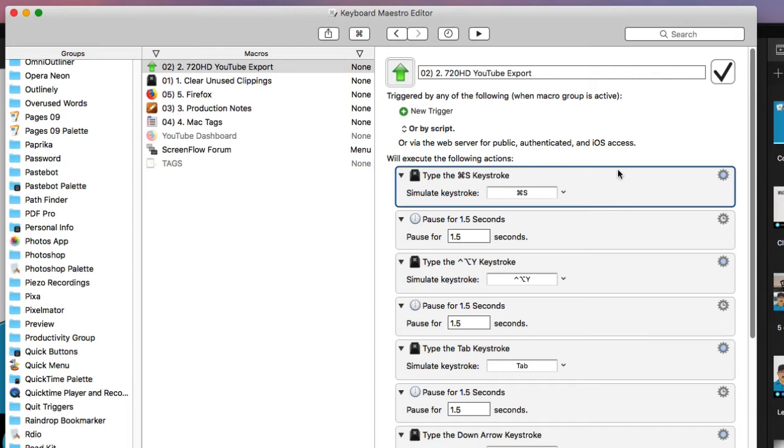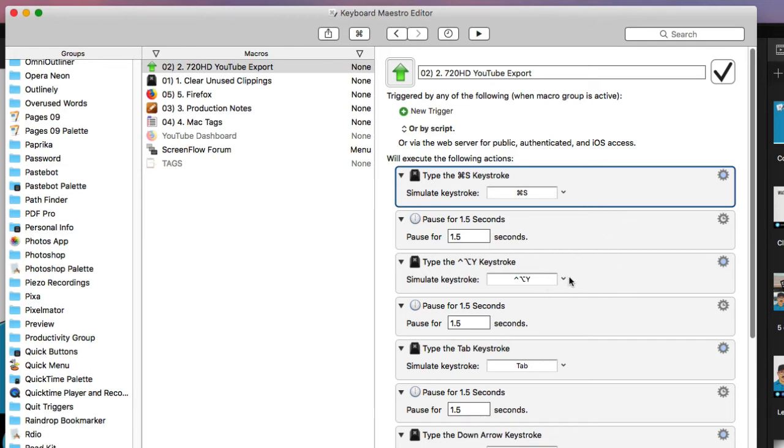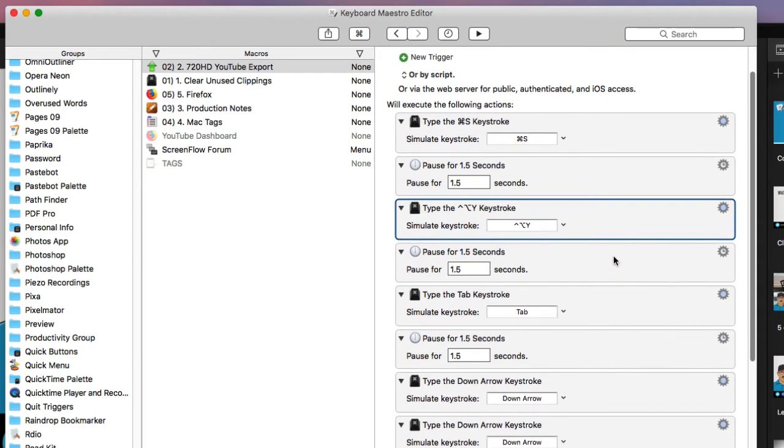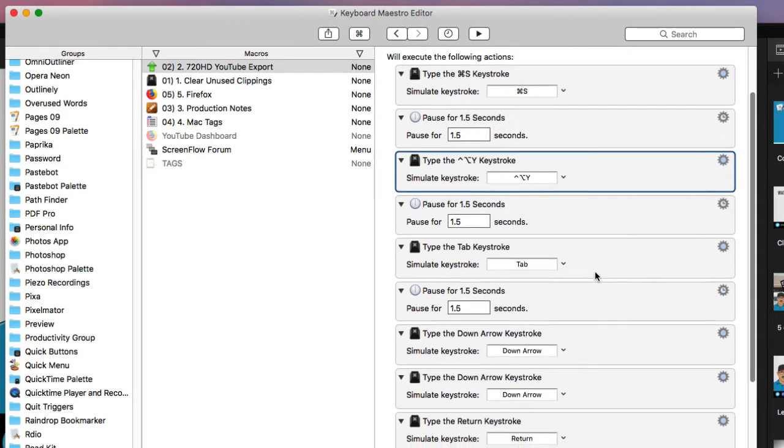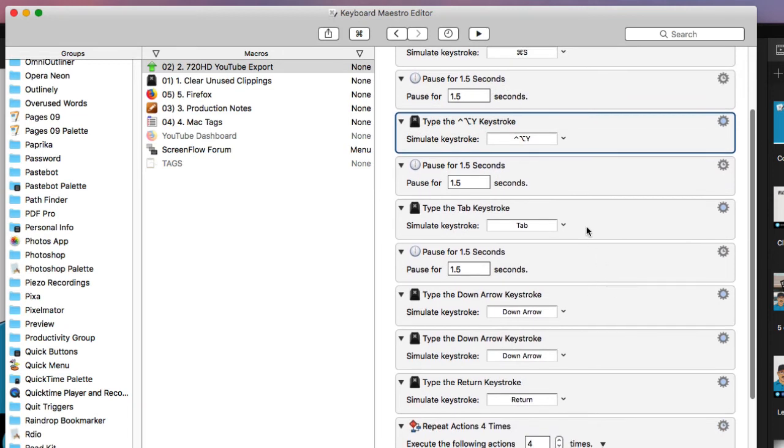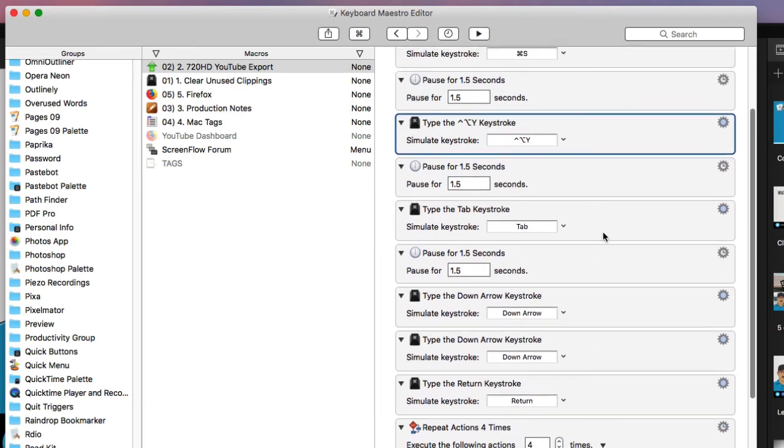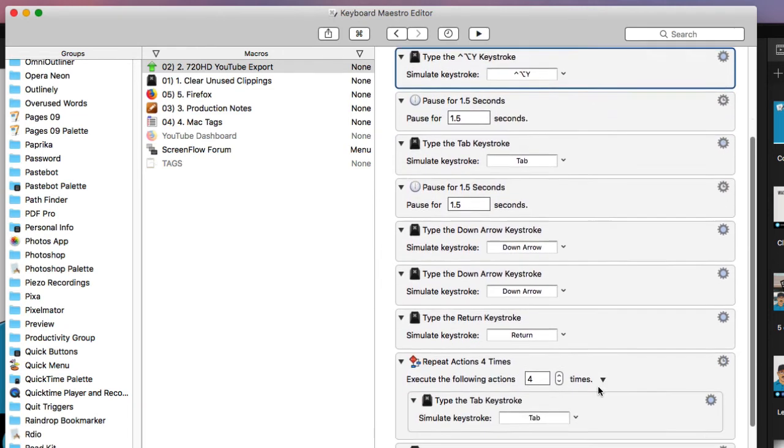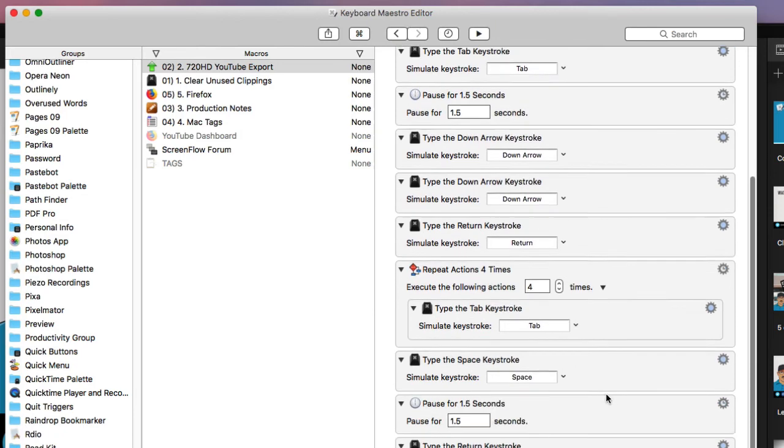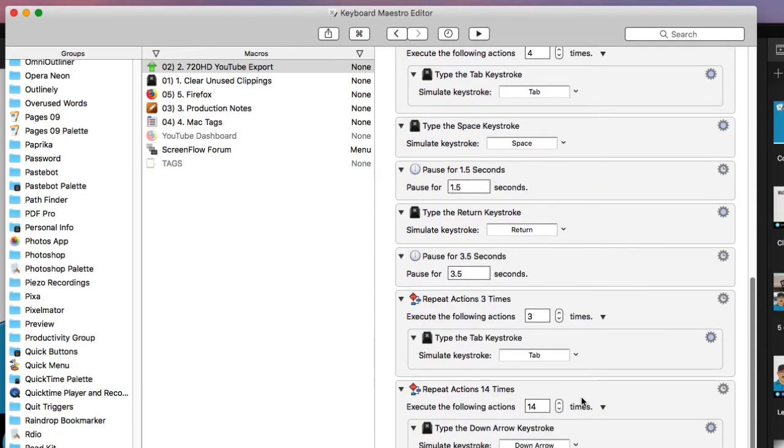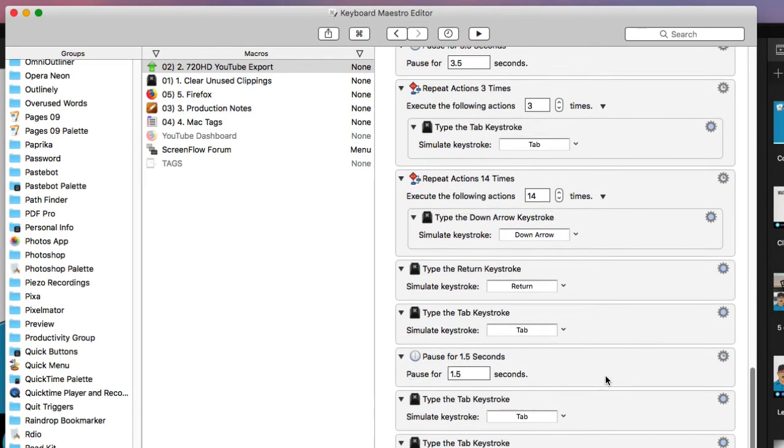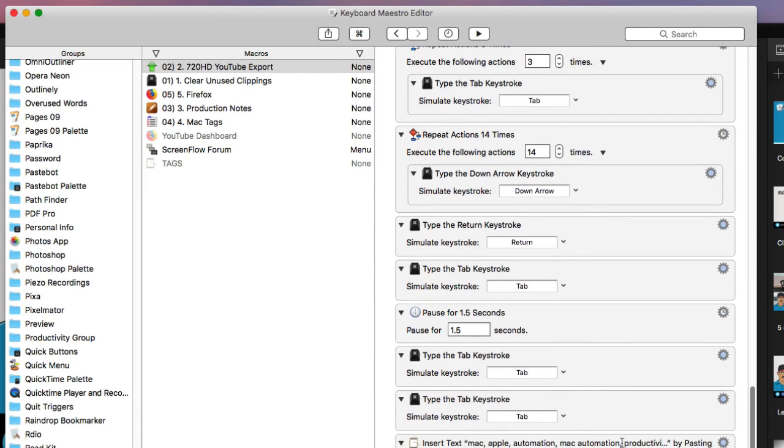So you see here, what it did at first is, it saved the document, the document was working in and then it paused for 1.5 seconds. It did hit this keystroke here to bring up the YouTube export, right. Then it goes on down and does a lot of tabbing and down arrows and tabbing some more in the space bar. So basically what I did was I, every step that I took manually in order to get to perform that process, I added actions for Keyboard Maestro to do it for me.